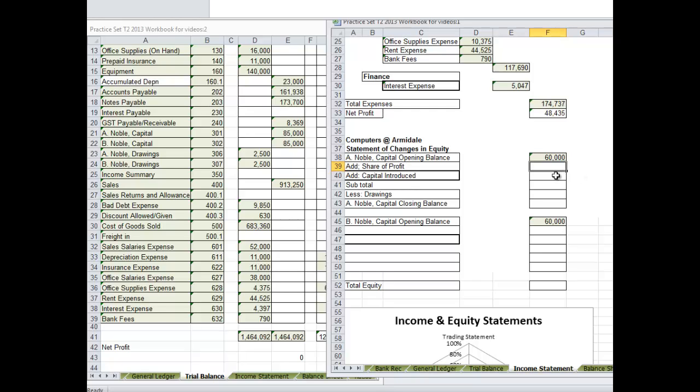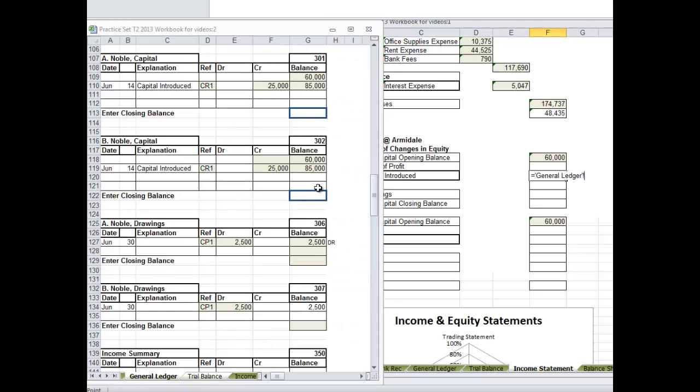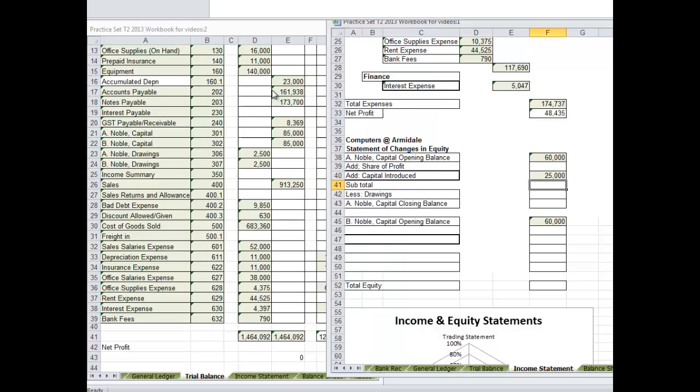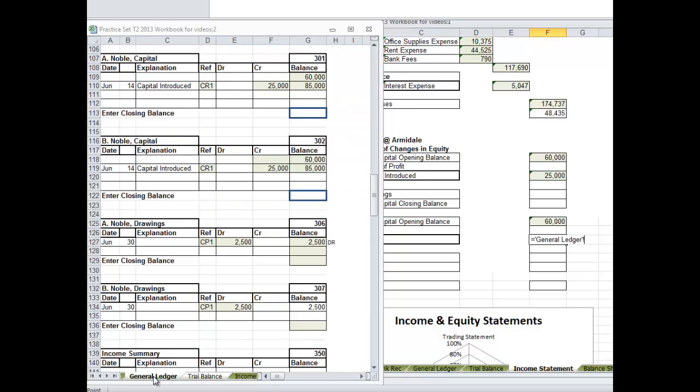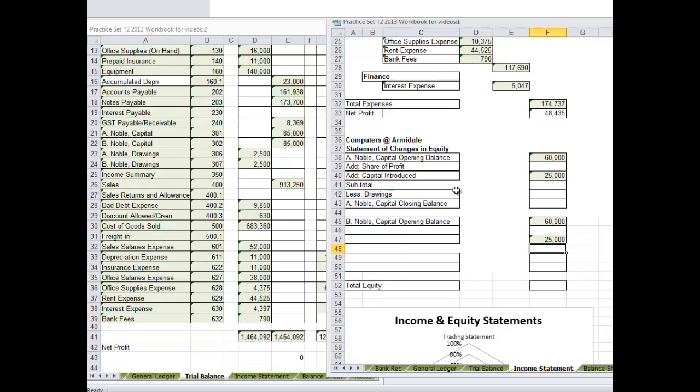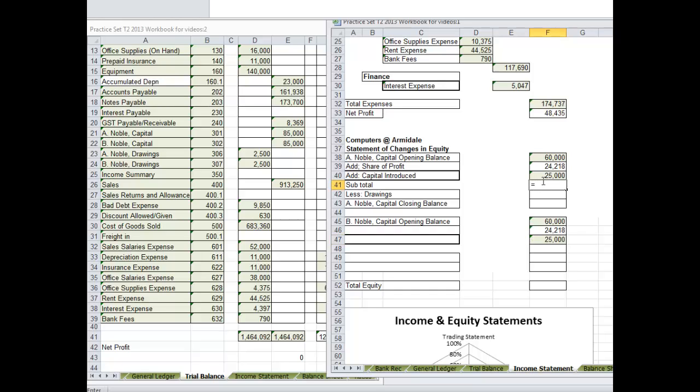Now as well we are going to want to add capital introduced. Again back to the general ledger. Capital introduced $25,000. Share of profit, that divided by 2. Here share of profit $48,435 divided by 2. Now let's finish up. So A Noble had $60,000 beginning of the year, $24,000 profit, capital introduced $25,000. So subtotal.